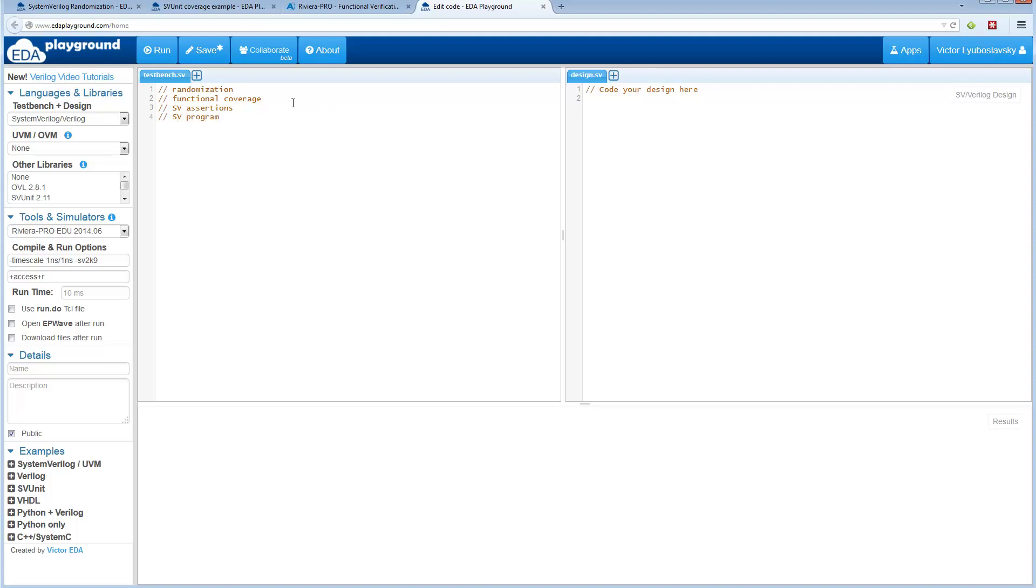Now today I will briefly cover randomization and functional coverage with a couple very small examples.